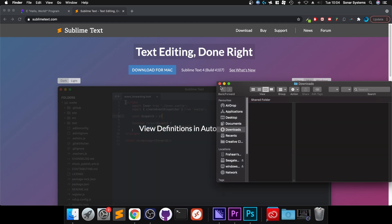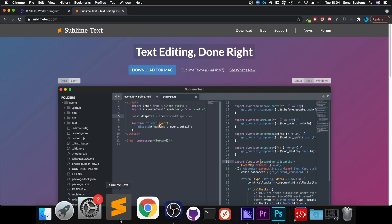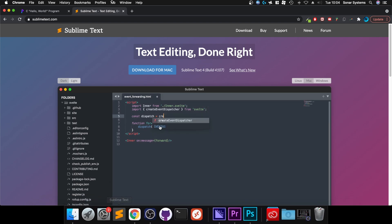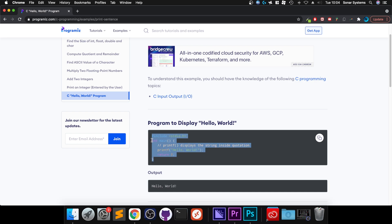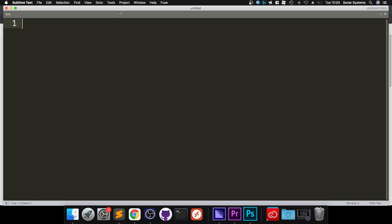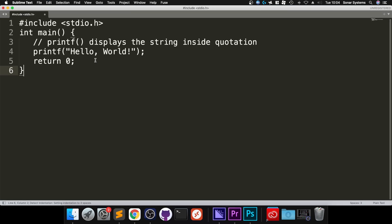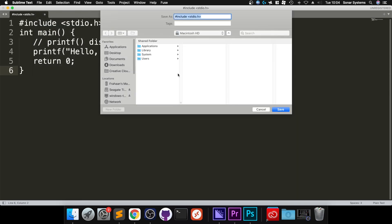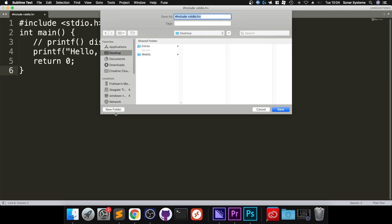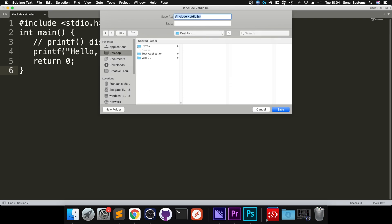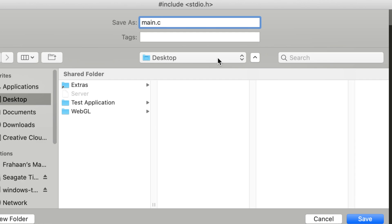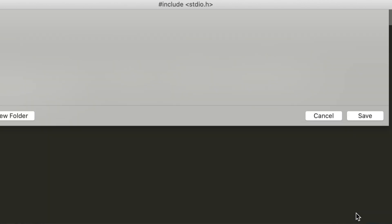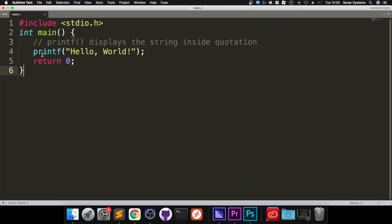Now what we can do is compile the application. I've got this website here, programiz.com. This is the basic generic hello world. If we copy that, I open up Sublime, I like it maximized, paste it into here. If I press Command+S, we can go to File > Save As, and I'm going to go to Desktop. I'm going to create a new folder called Test Application. I'm going to name this file main.c and create a Test Application folder there. Click save.